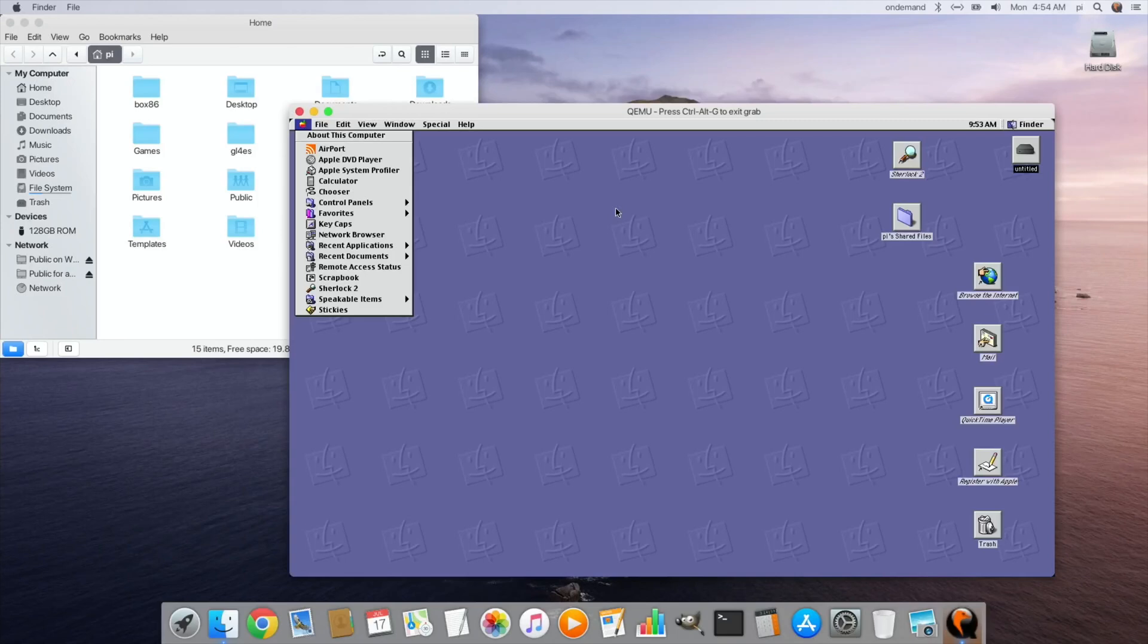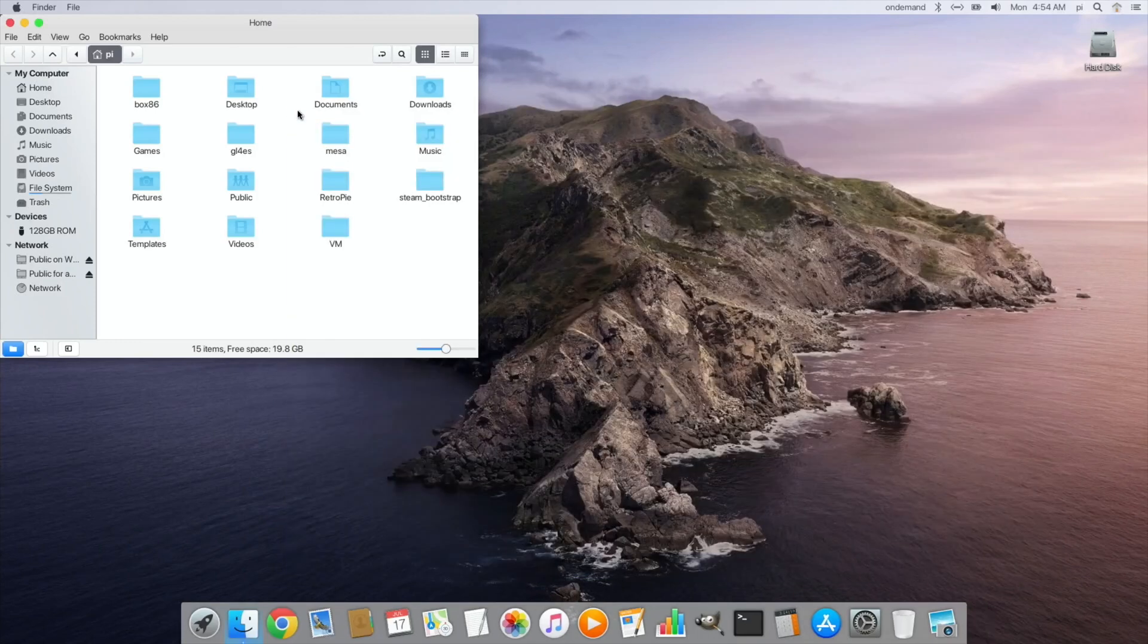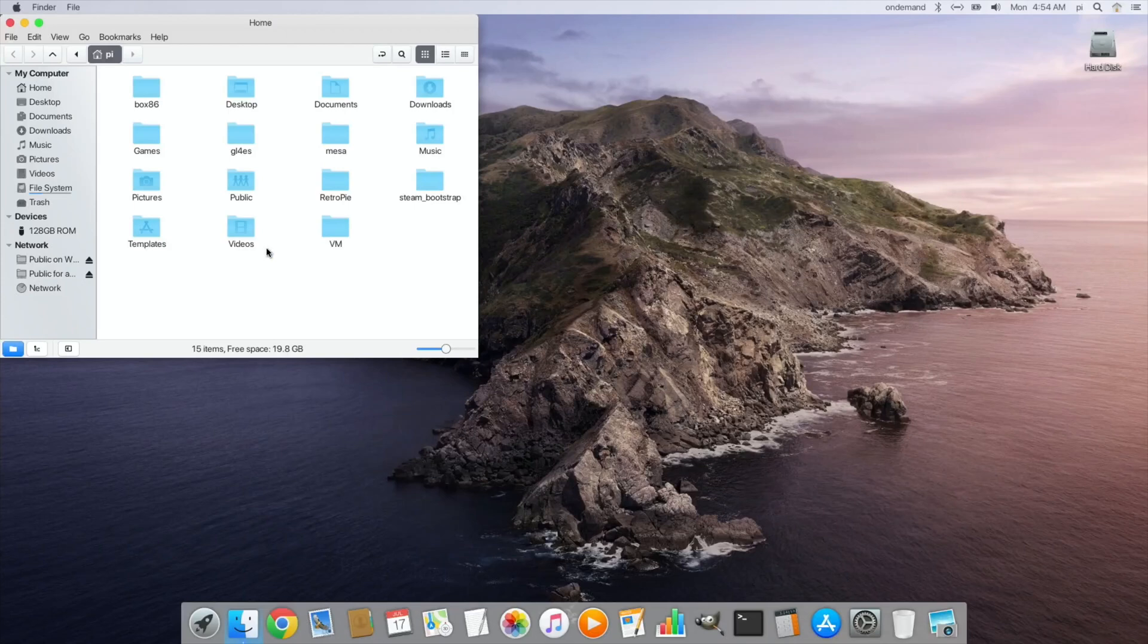So if I press Ctrl+Alt+G, now my mouse is out of that virtual machine and I can close that down. So a great addition in there, but not something that I personally would use. I would be more likely to use the Windows one in this because then you can play some old Windows games.